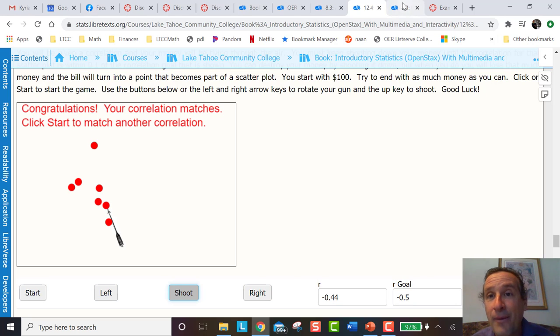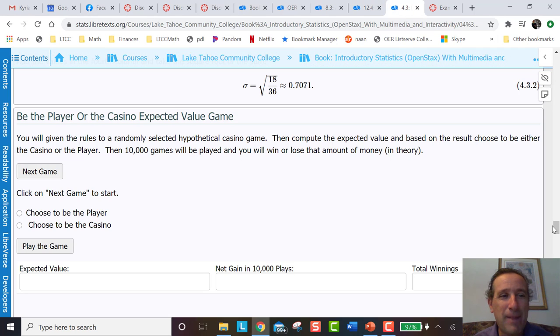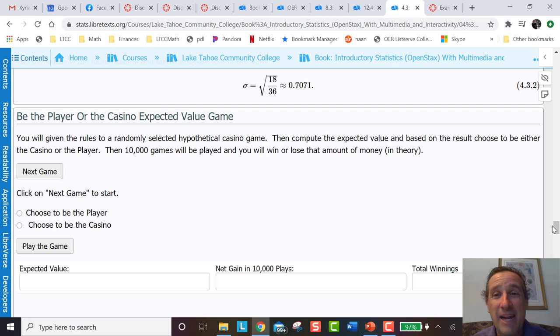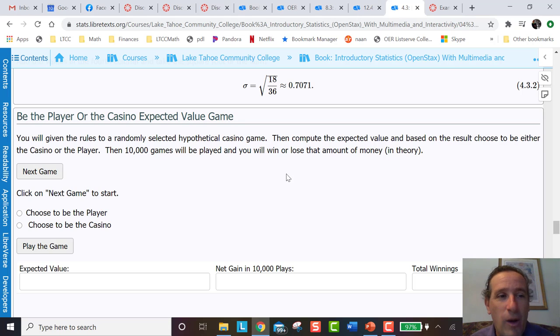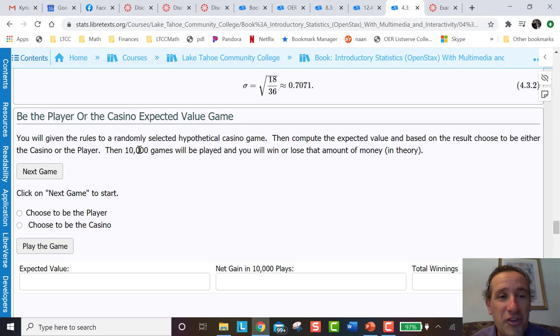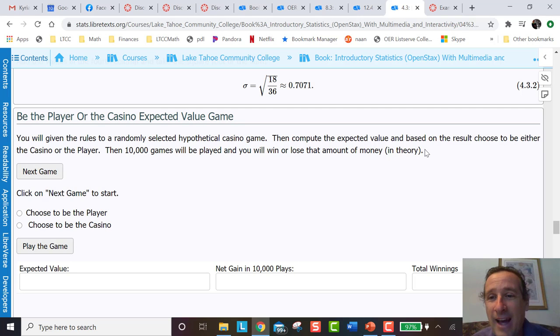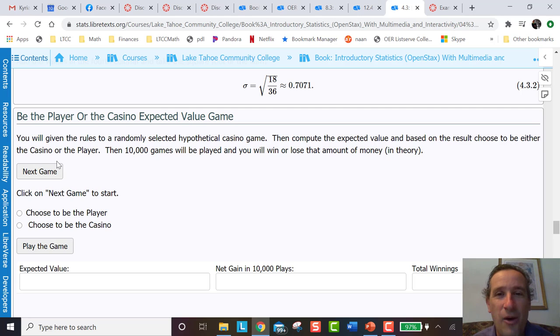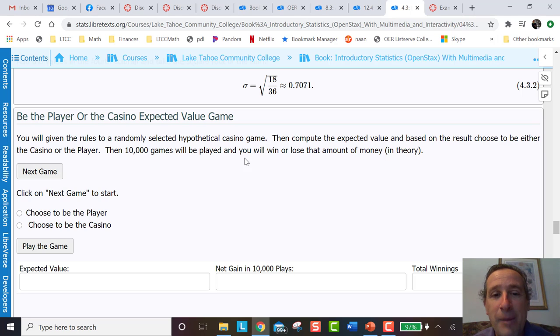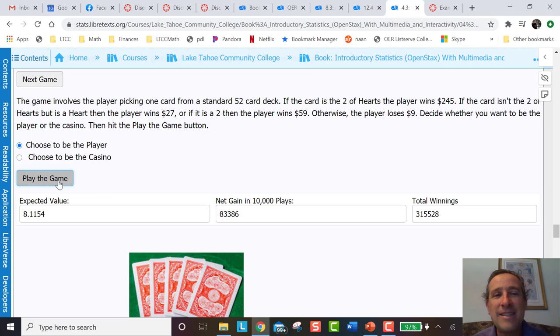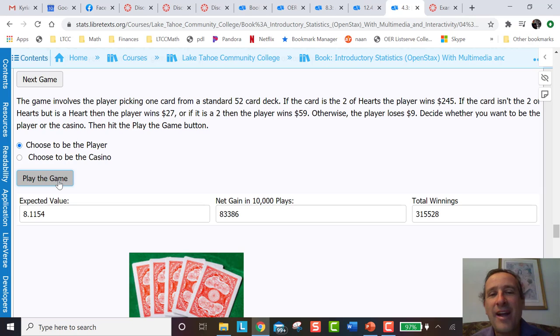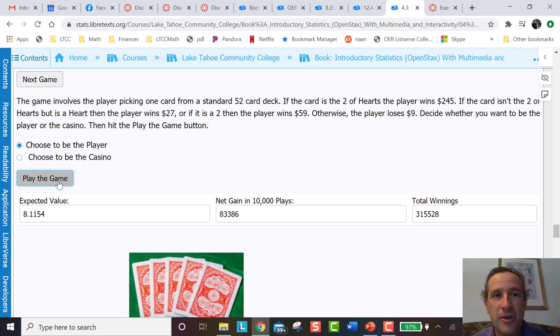And there's other games. For example, there's the 'Be the Player or the Casino expected value' game. Now, I'm in Tahoe. We're a gambling town. A lot of our students will work in the casinos. Hopefully they don't gamble too much. Here's an example where you'll be given the rules to a randomly selected hypothetical casino game. Then compute the expected value and based on the result, choose to be either the casino or the player. Then 10,000 games will be played and you'll win or lose that amount of money. My idea is let's make it interactive, fun, multimedia, so that our students in the modern world can learn in the best way possible.